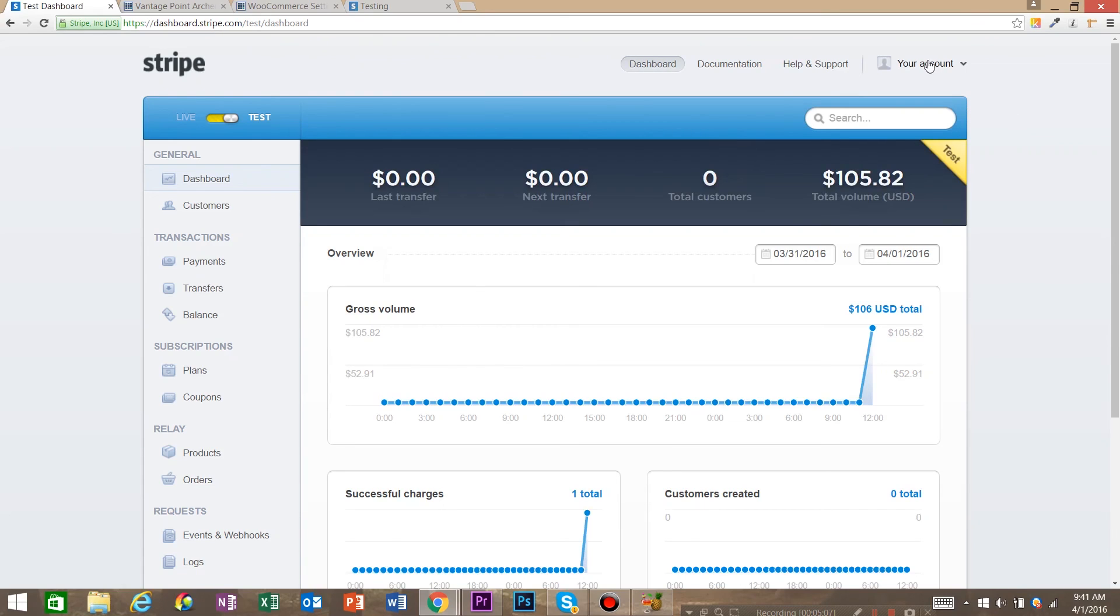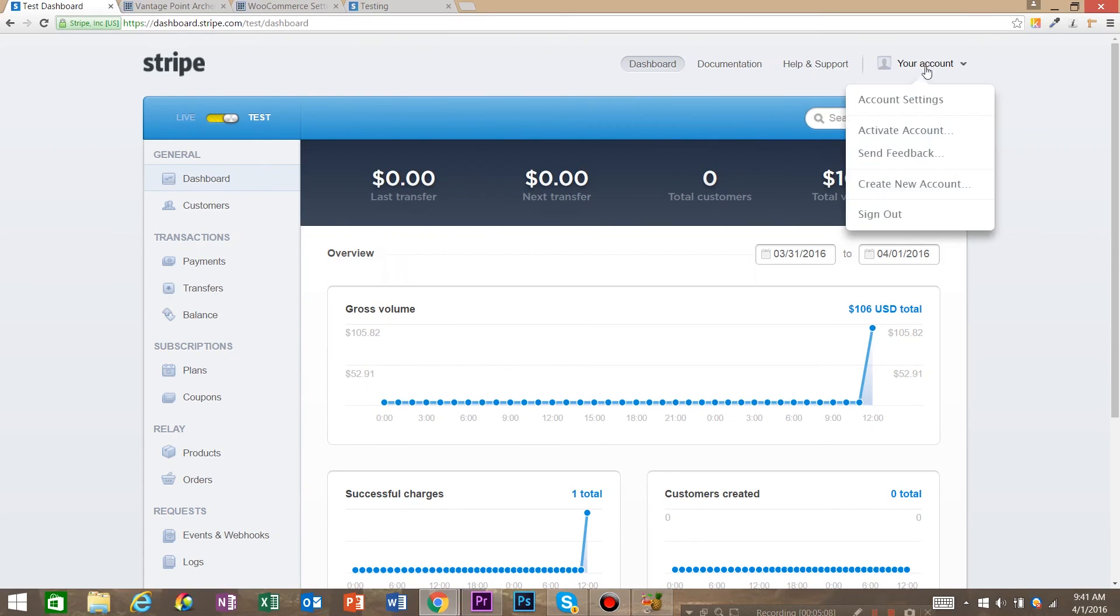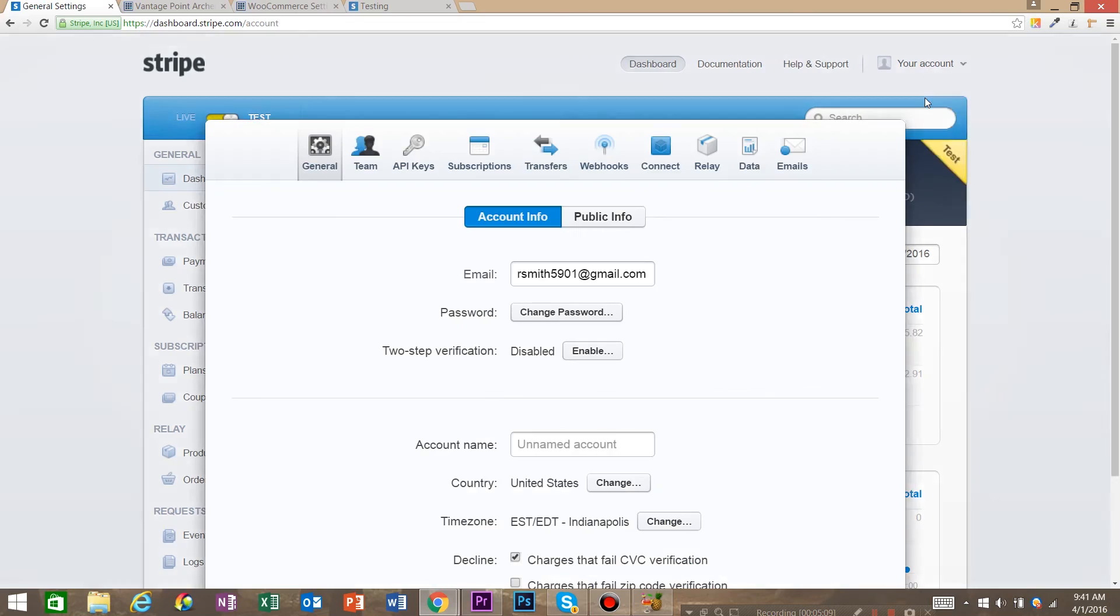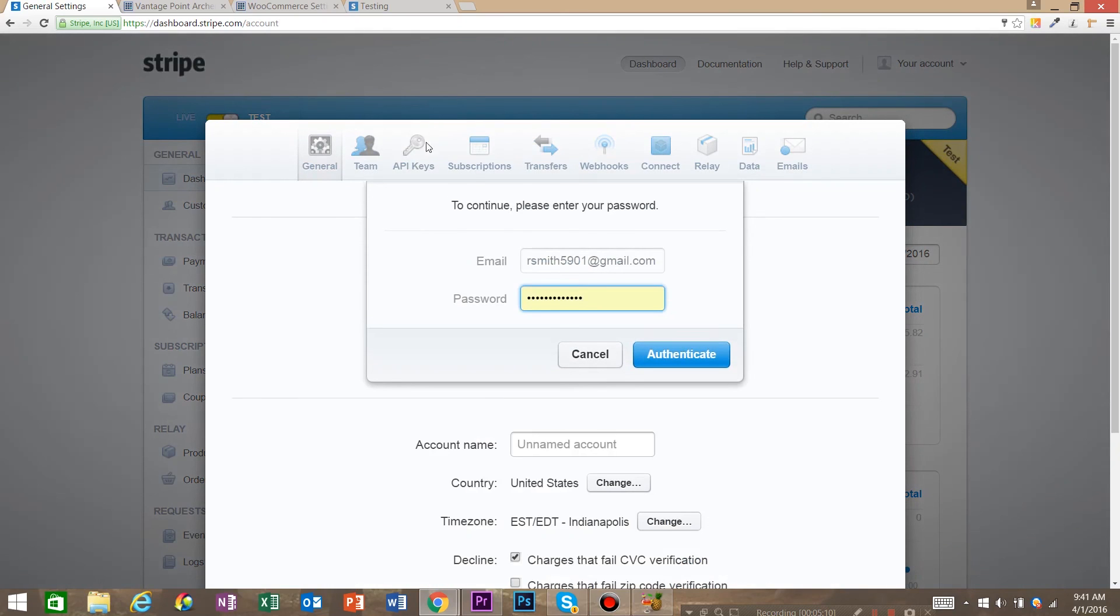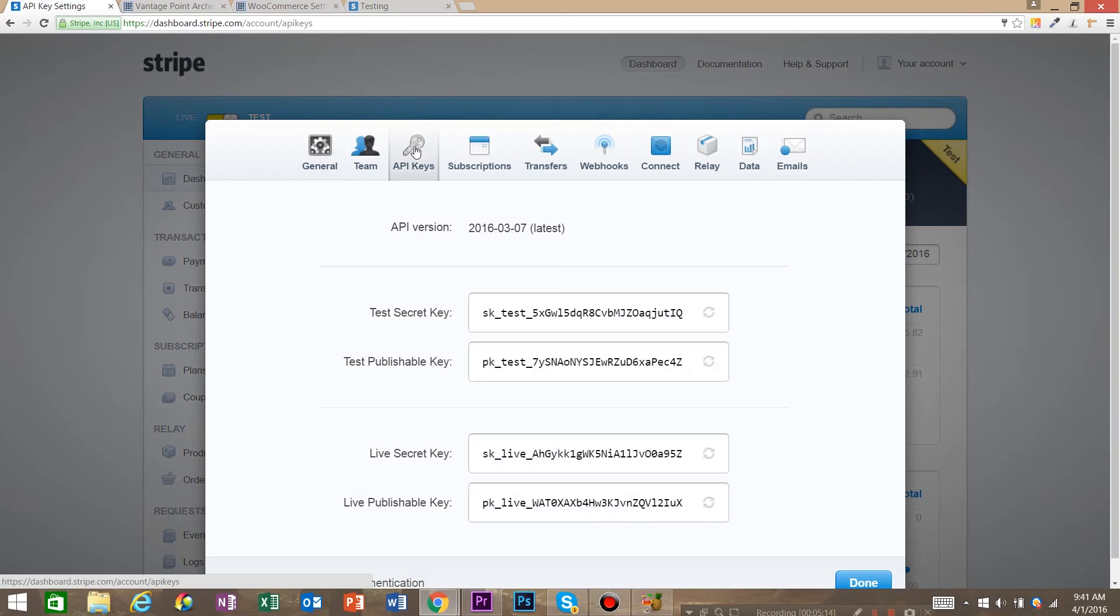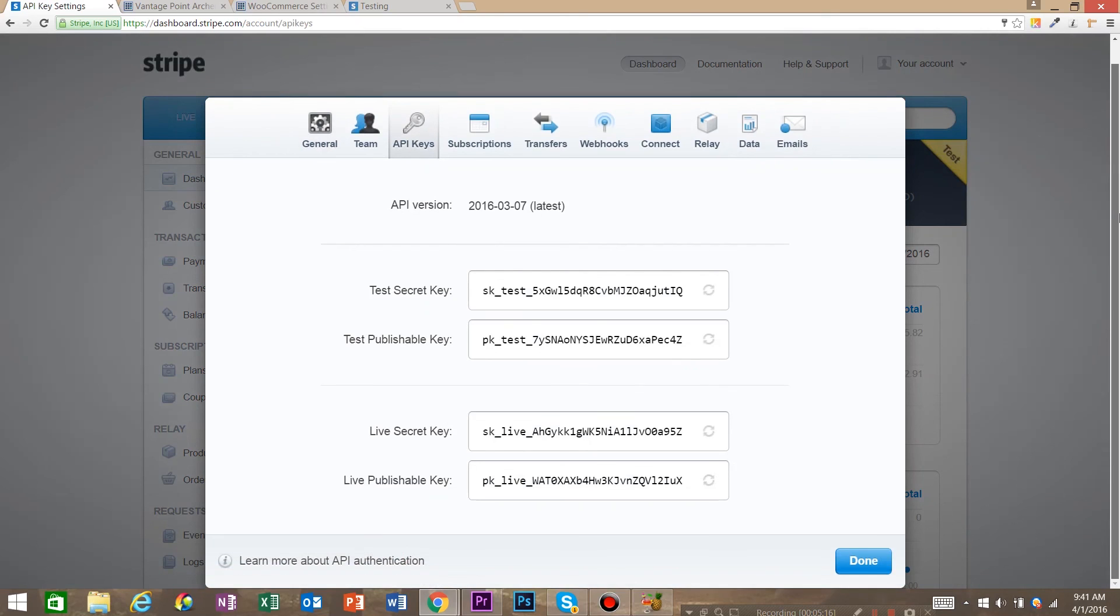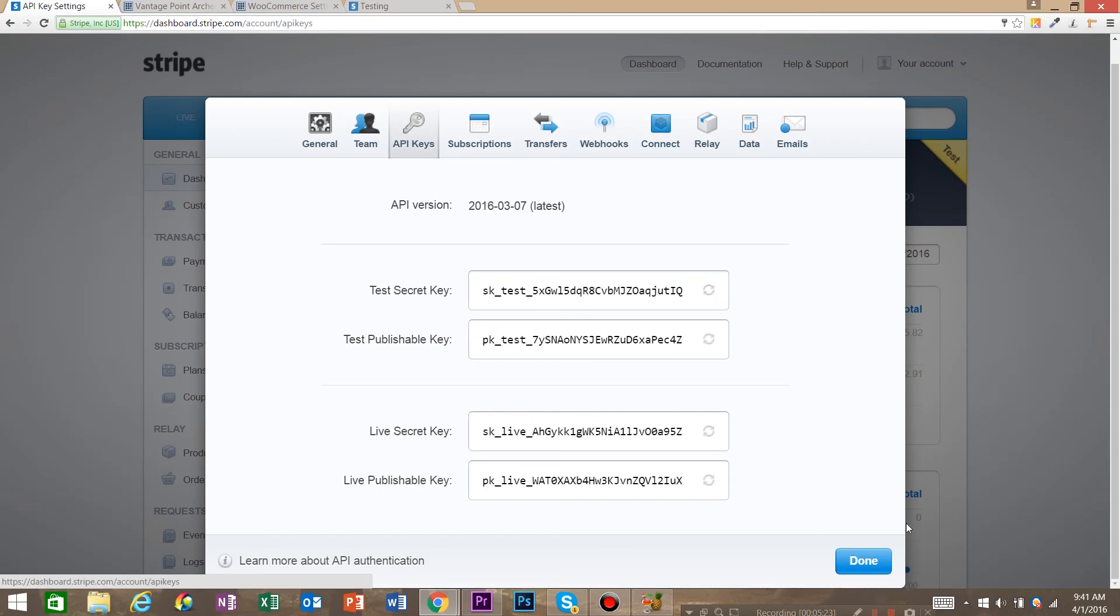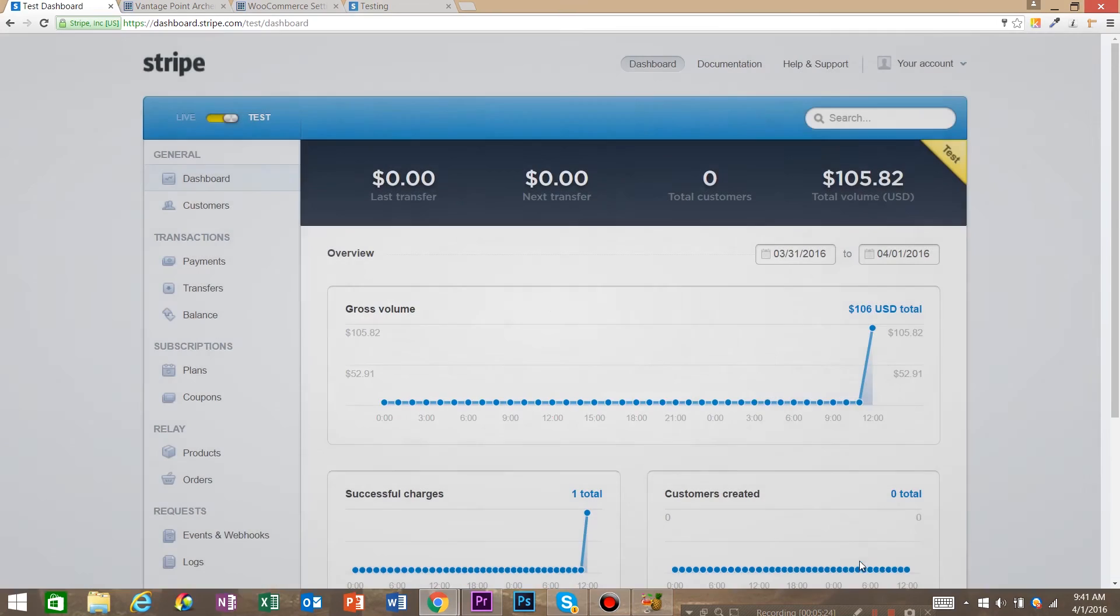So on your Stripe account, real easy. Come to your account, account settings, you'll have to authenticate, put your username password in there, API keys, and here are your keys. And important last note, if you let these keys get out like you make this video, make sure you roll your keys so you don't get your account hacked. Just a quick tip.